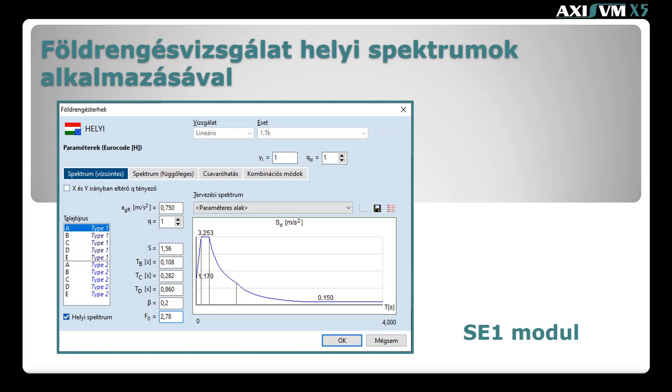Köszöntök mindenkit! Ebben az oktató videóban az Axis VM SE1 moduljának új funkcióját, a helyi spektrumok megadási lehetőségét mutatjuk be.